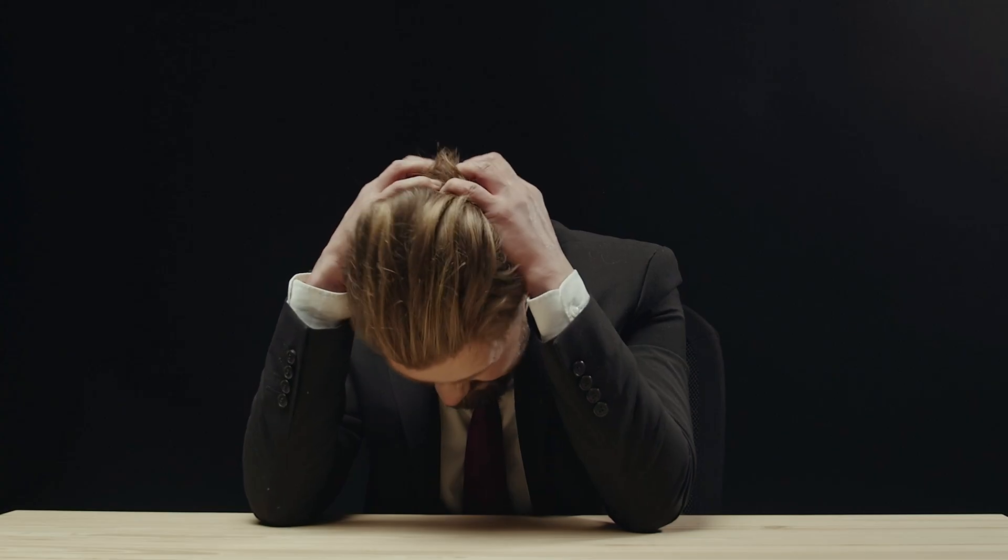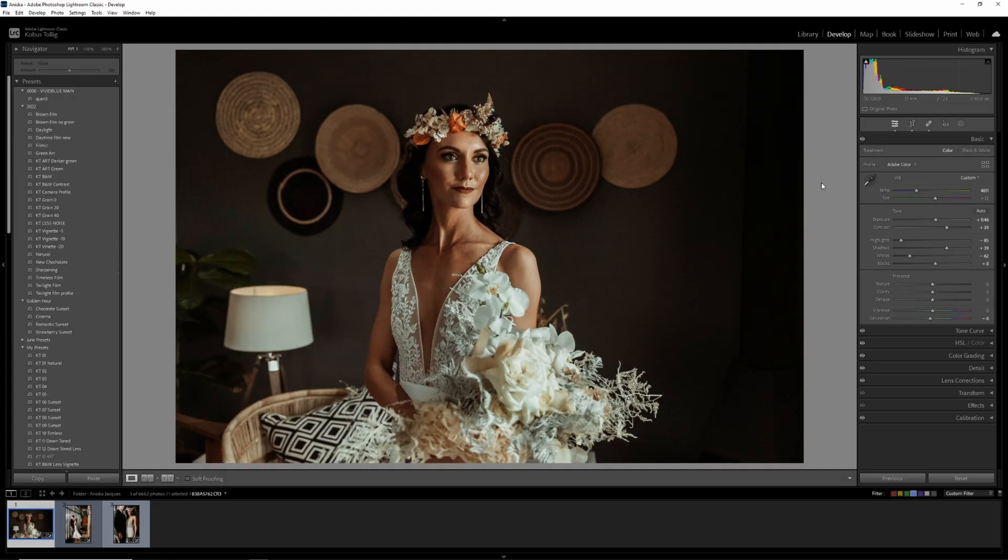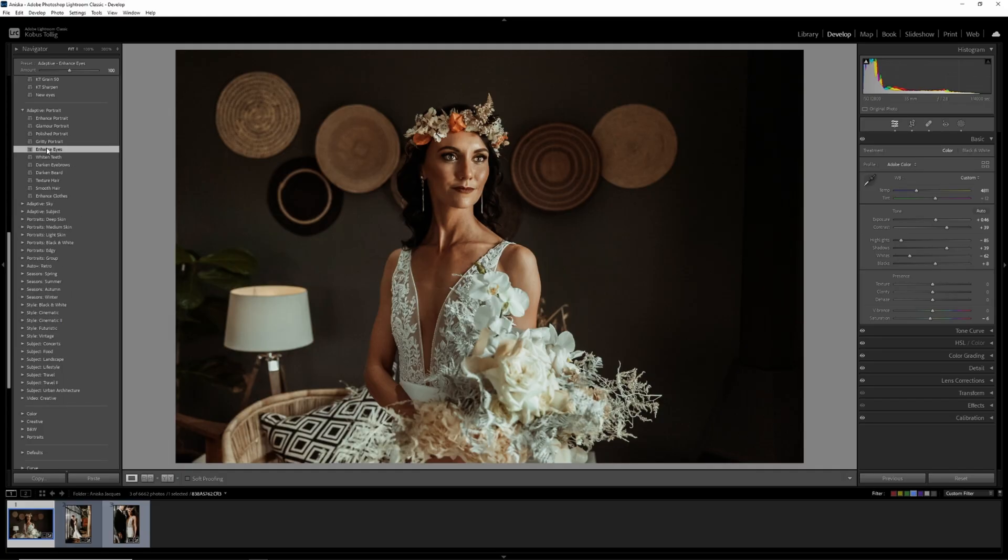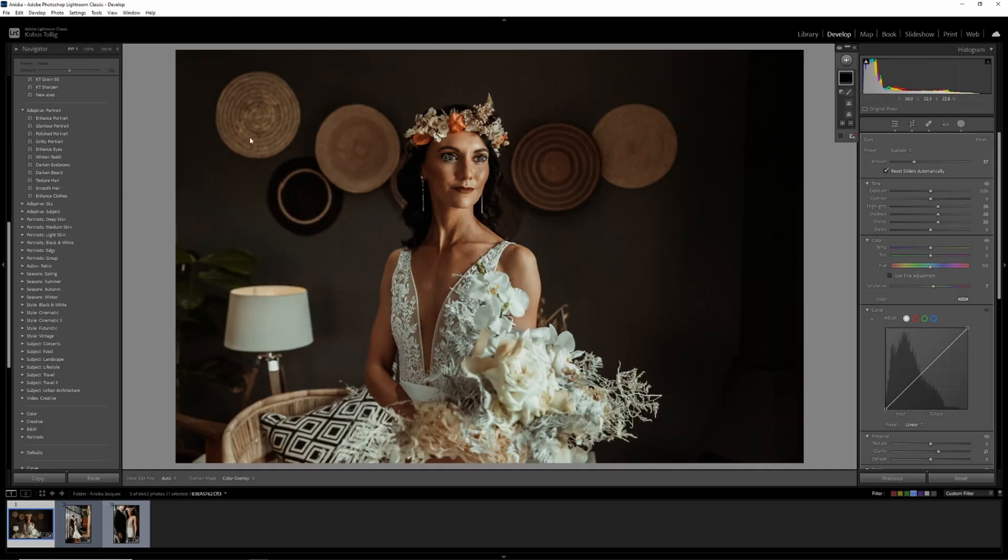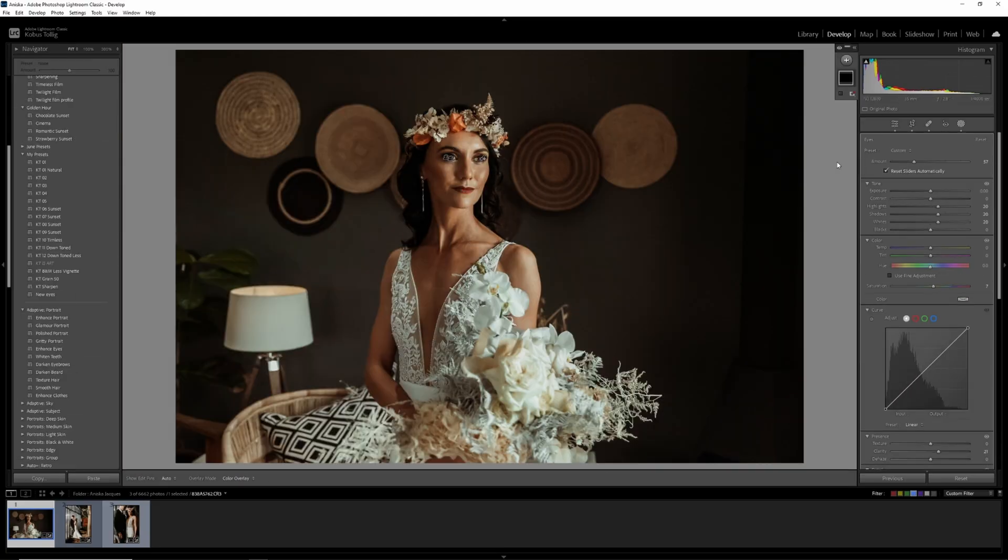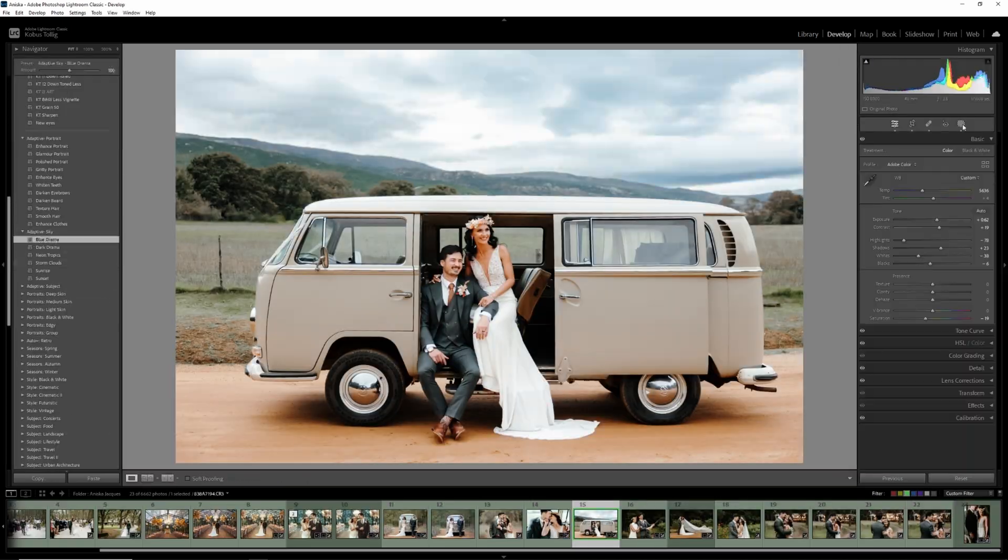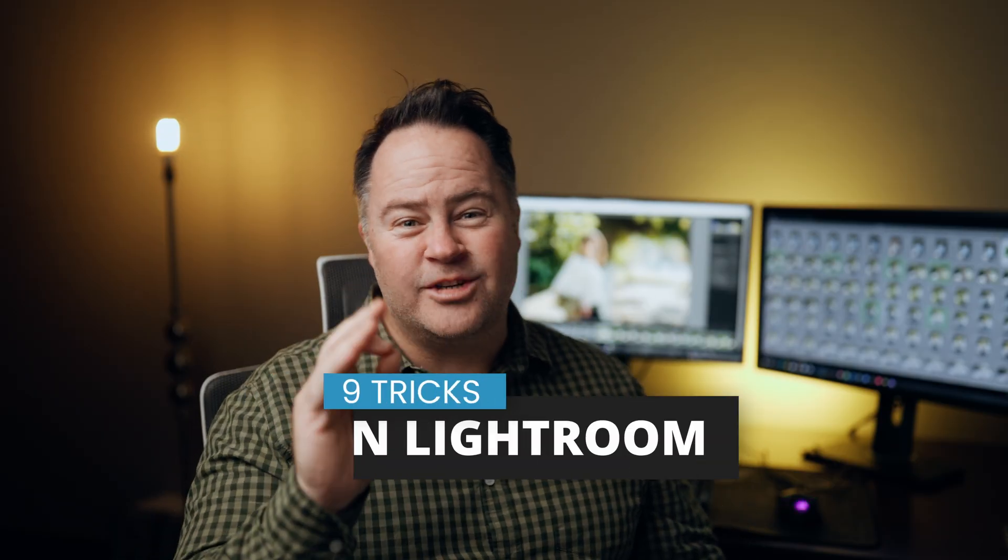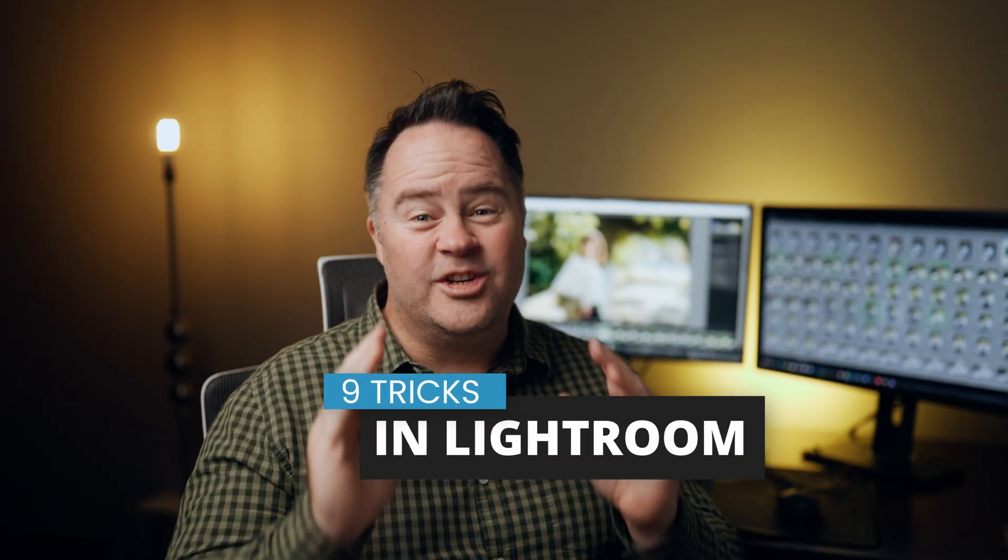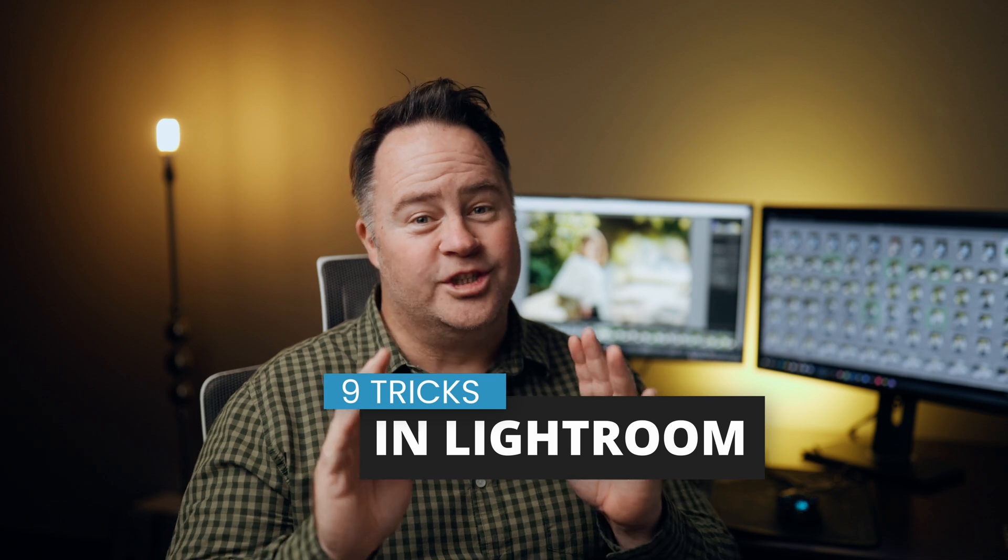Do you find sitting for hours editing a large number of photos frustrating and tedious? After editing hundreds of weddings and other shoots, I have found a faster and more effective way of doing things. In this video, I will share nine Lightroom tricks that you probably don't know.